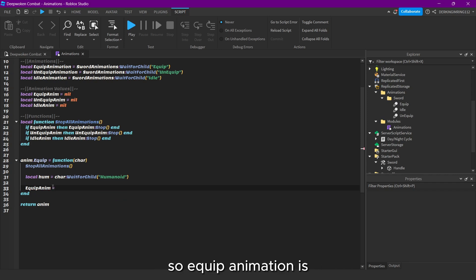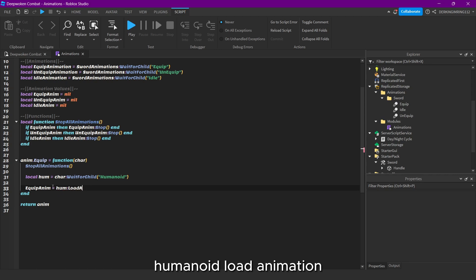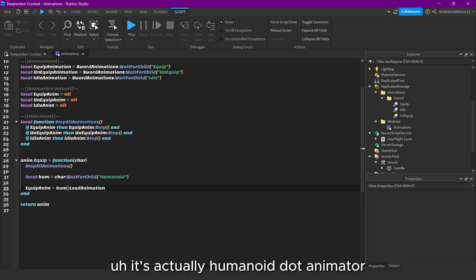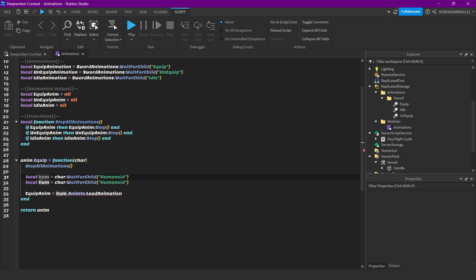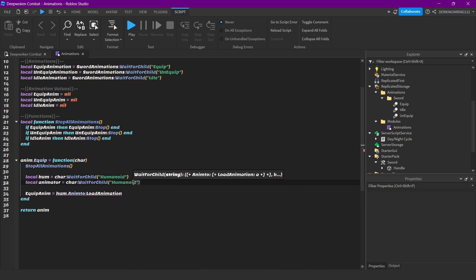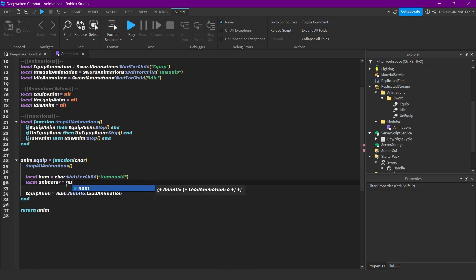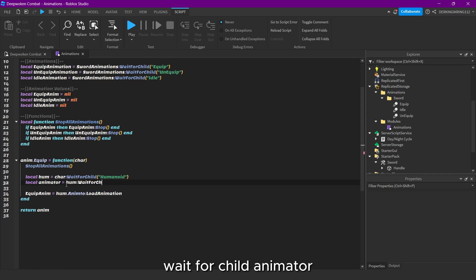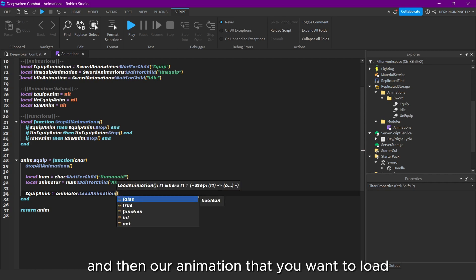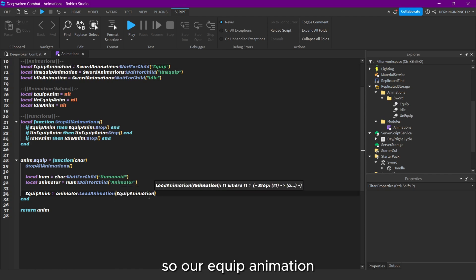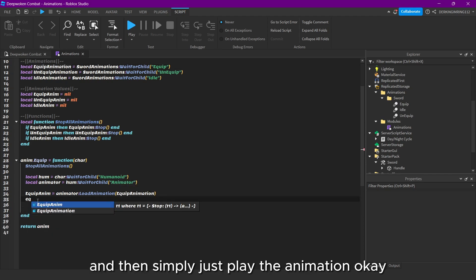Let's assign our equip animation. So equip animation is — let's actually do Humanoid Animator. Our animator is Humanoid, Create Child, Animator. So Animator dot Load Animation, and then our equip animation that we want to load. And then simply just play the animation.